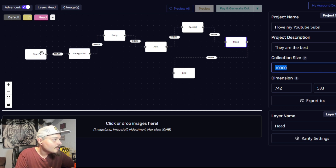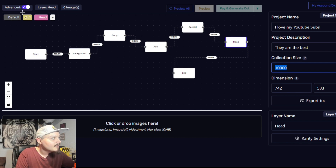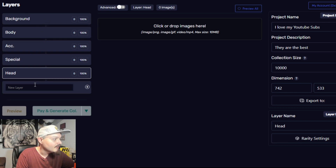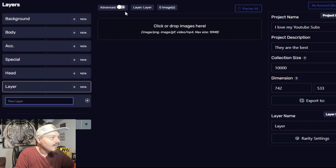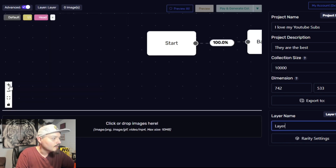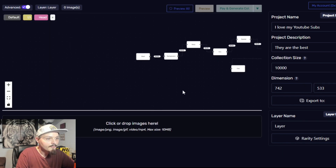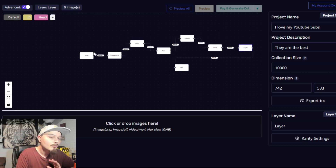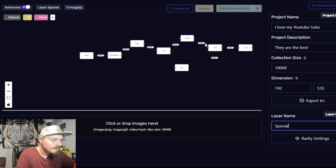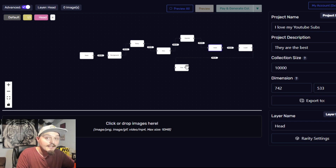You can see you have your starting point, your background, body, and accessories layers. You can add anything you want from this menu — you can easily create a new layer, and once you click back to your roadmap it will appear right there. Once you add all the different layers you want, as you can see here we have body, accessories, special, head, background, and then your start and end point.